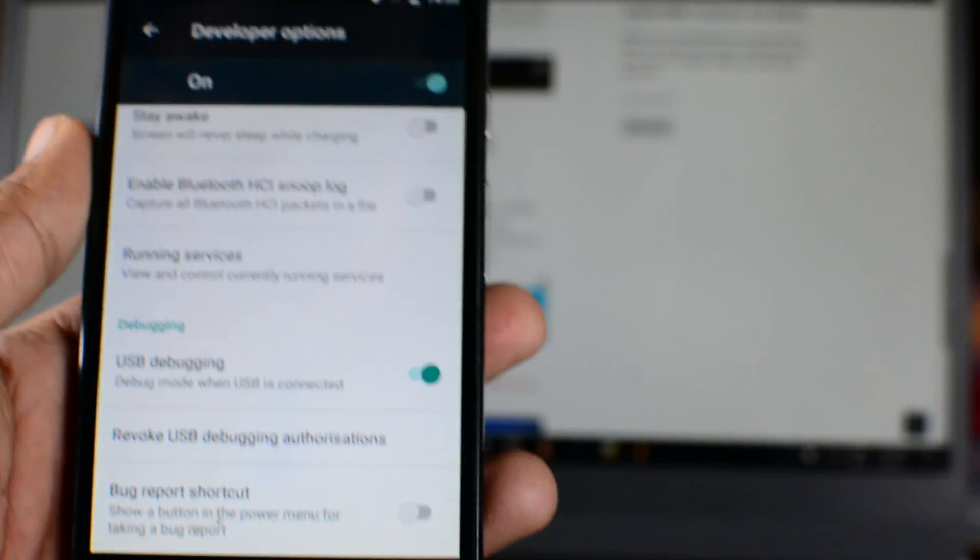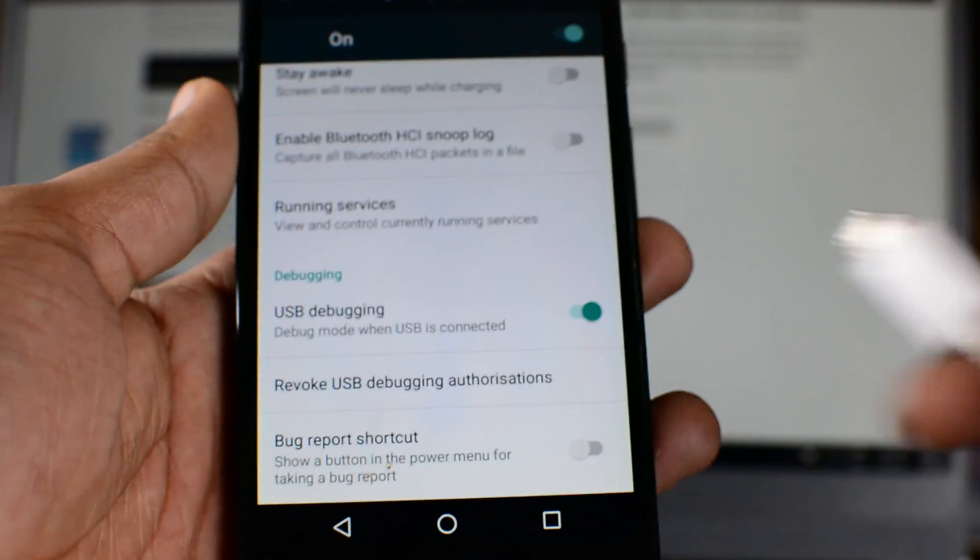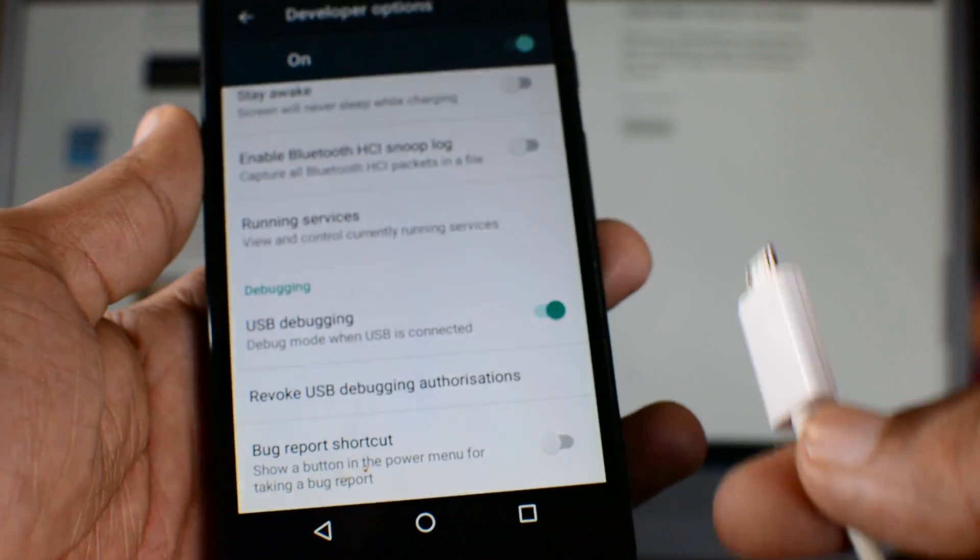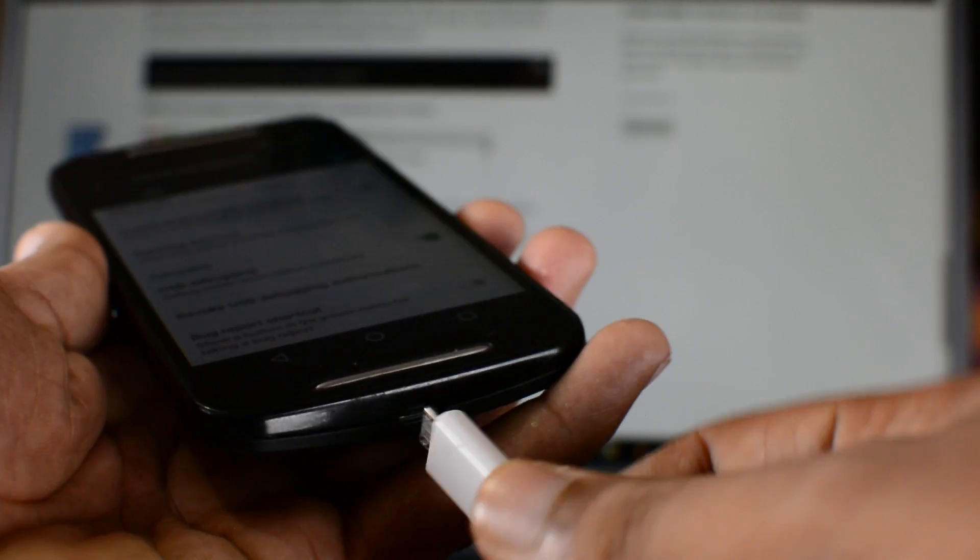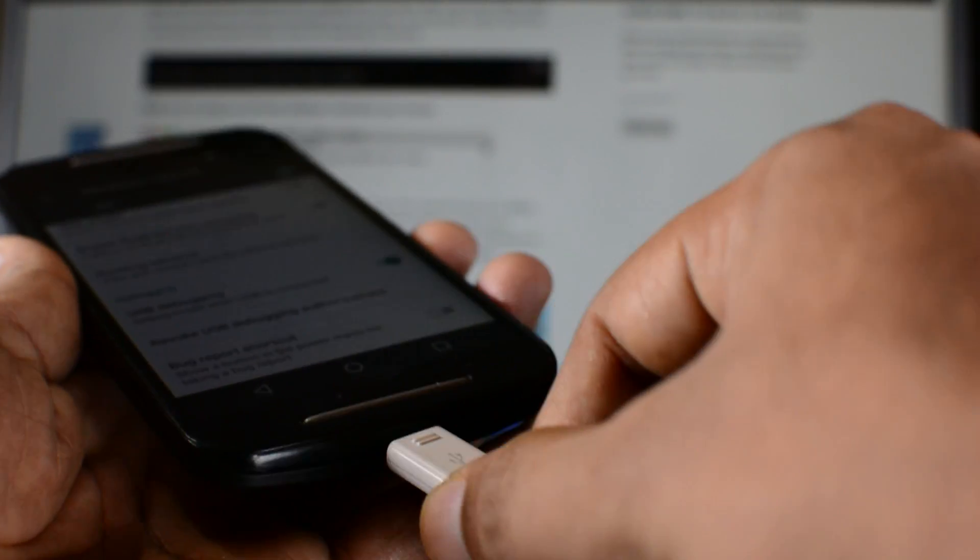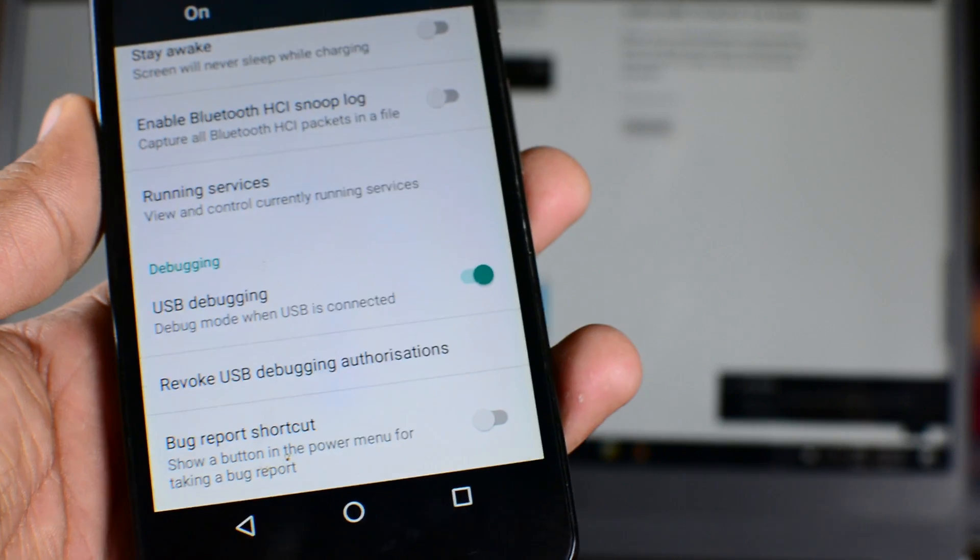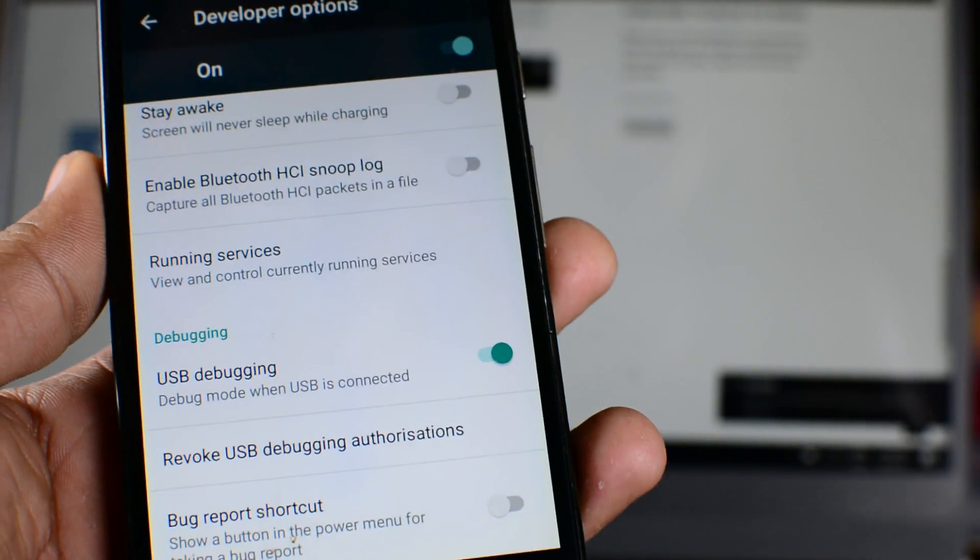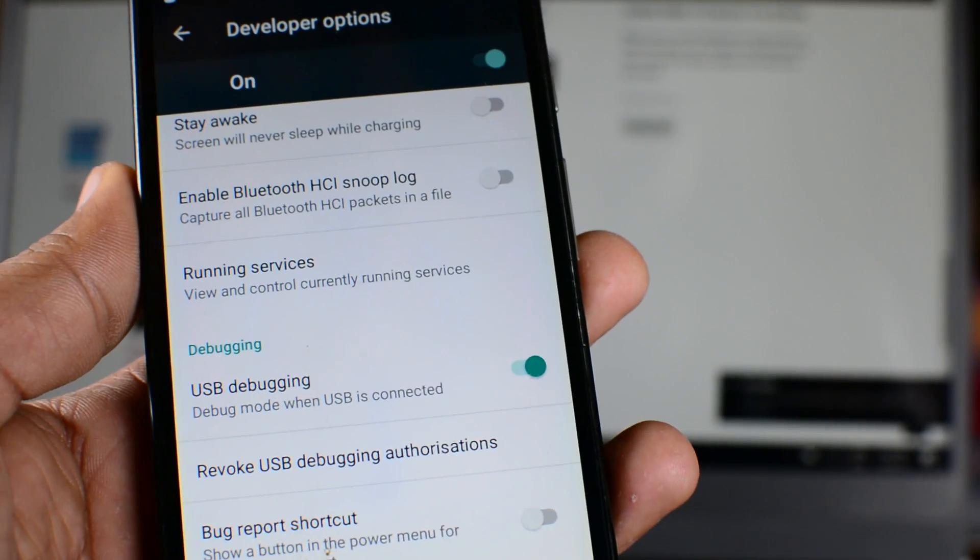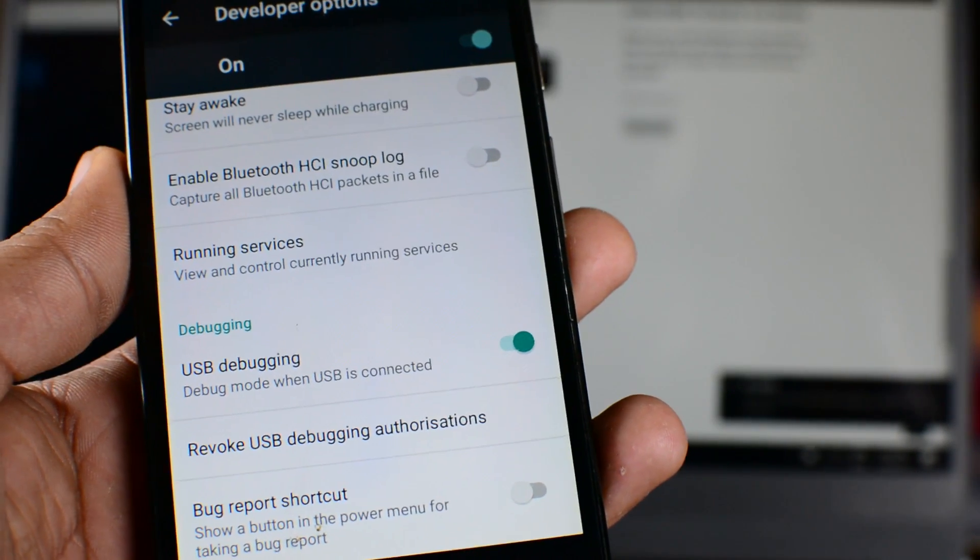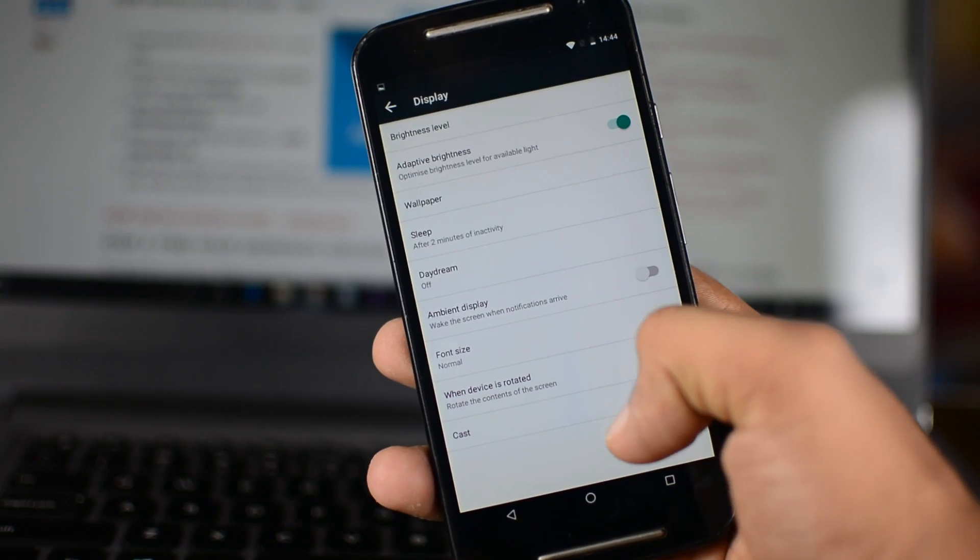But if ADB is already working on your system, go ahead and enable USB debugging from your Android's developer options. And then just plug in your Android device to your computer via USB cable.